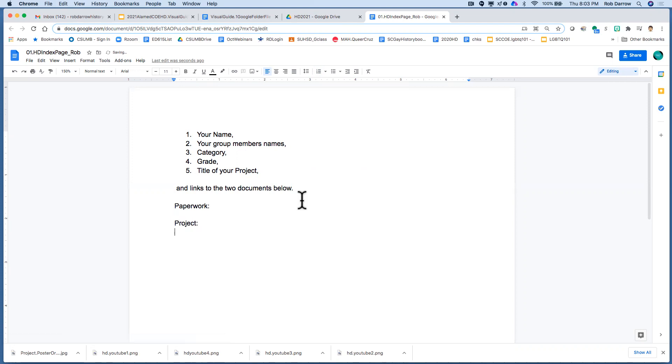And remember, there'll be a certain link if you're doing a poster or exhibit, a different kind of link if you're doing a performance or documentary, and a different link if you're doing a website. So that's where all those links go.